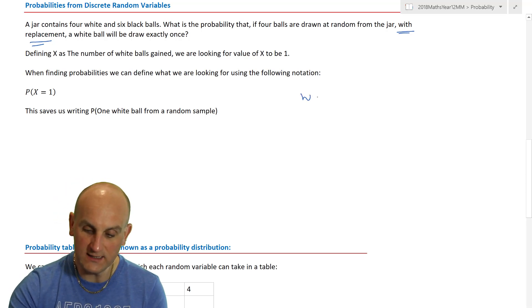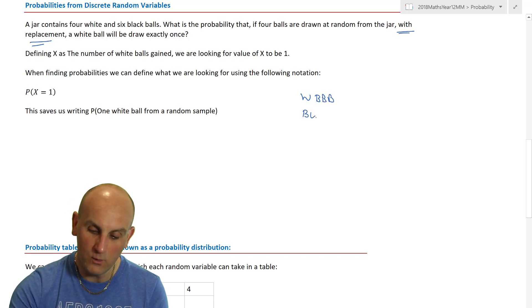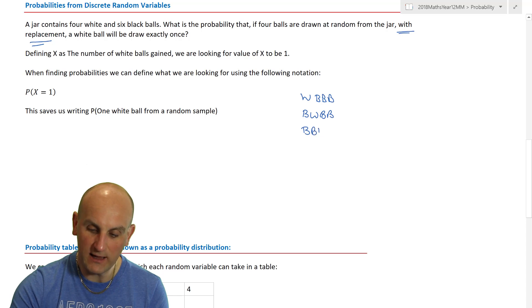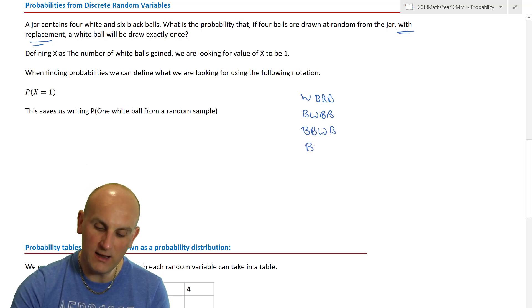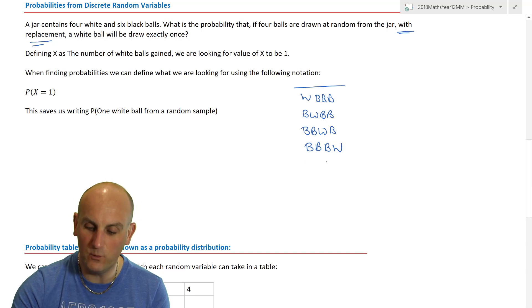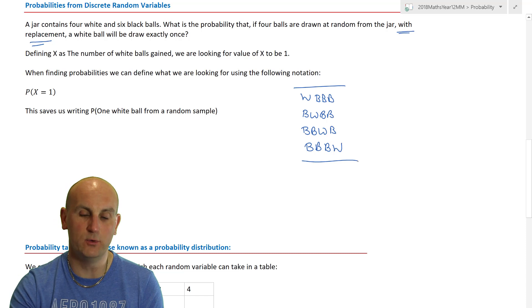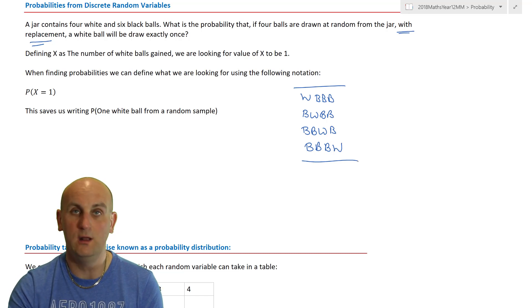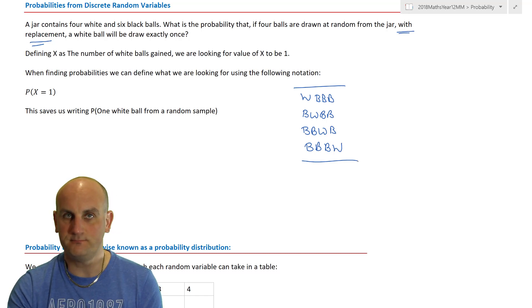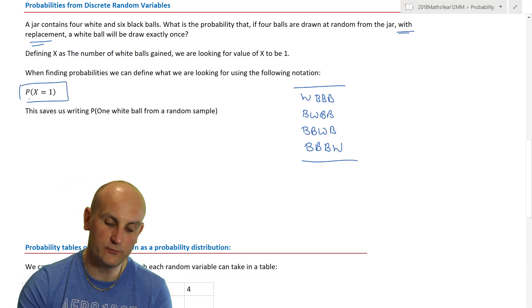So we're drawing four times. The ways to get exactly one white ball are: white-black-black-black, black-white-black-black, black-black-white-black, and black-black-black-white. So there are four different ways in which I can end up with exactly one white ball out of the four draws.